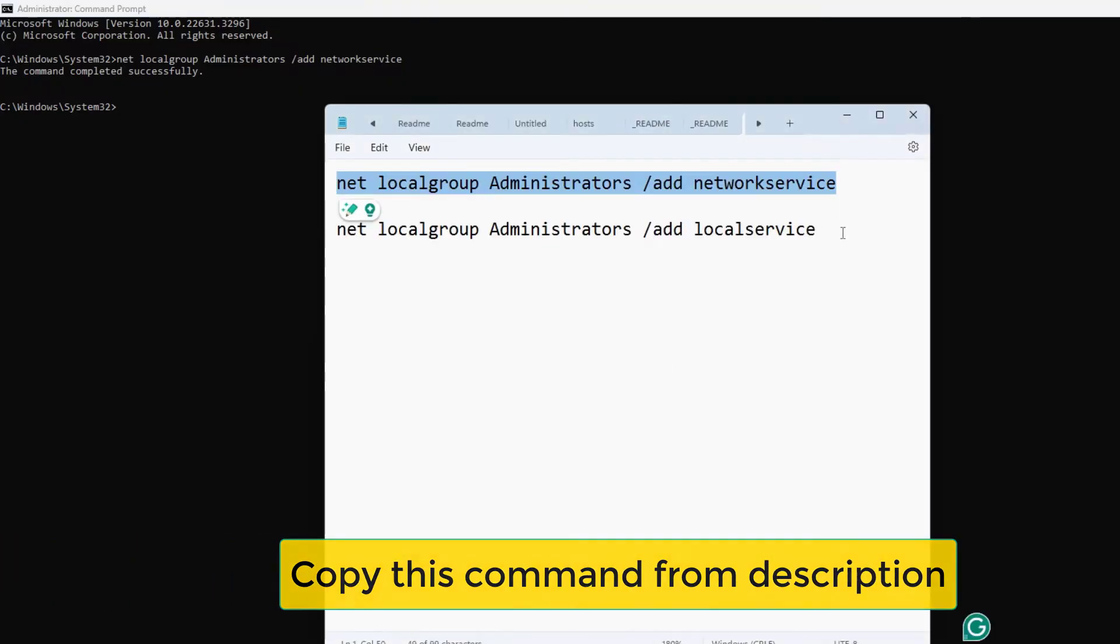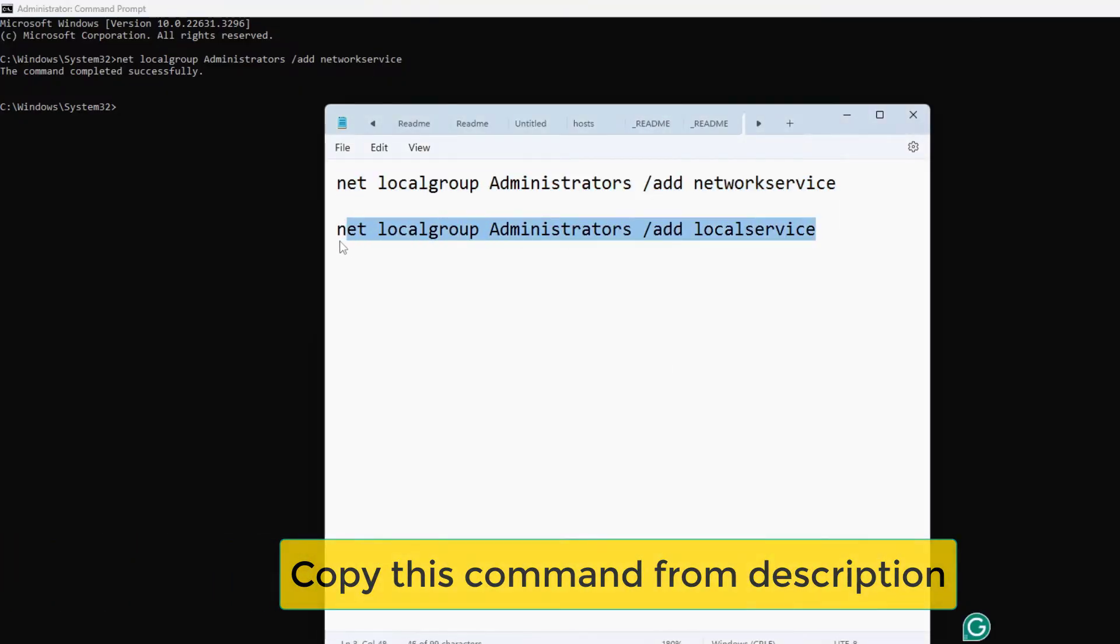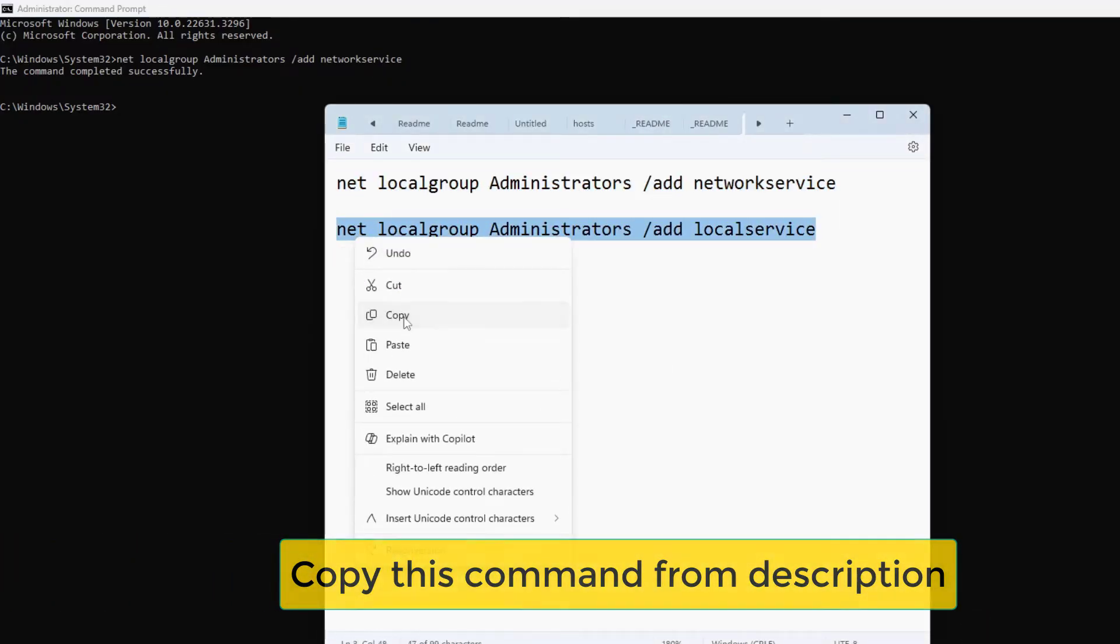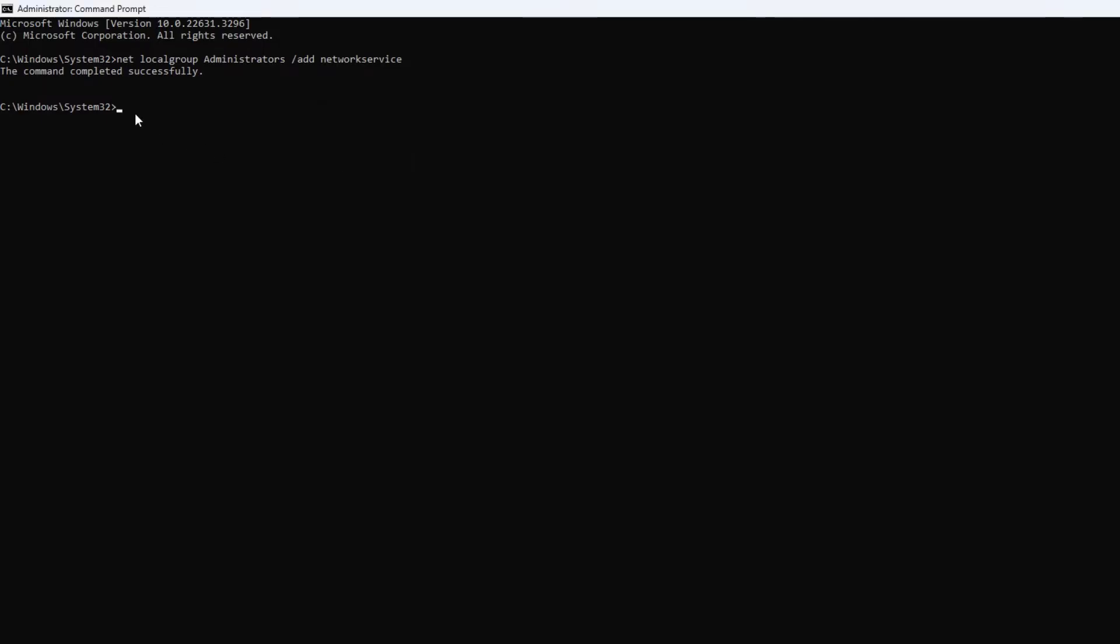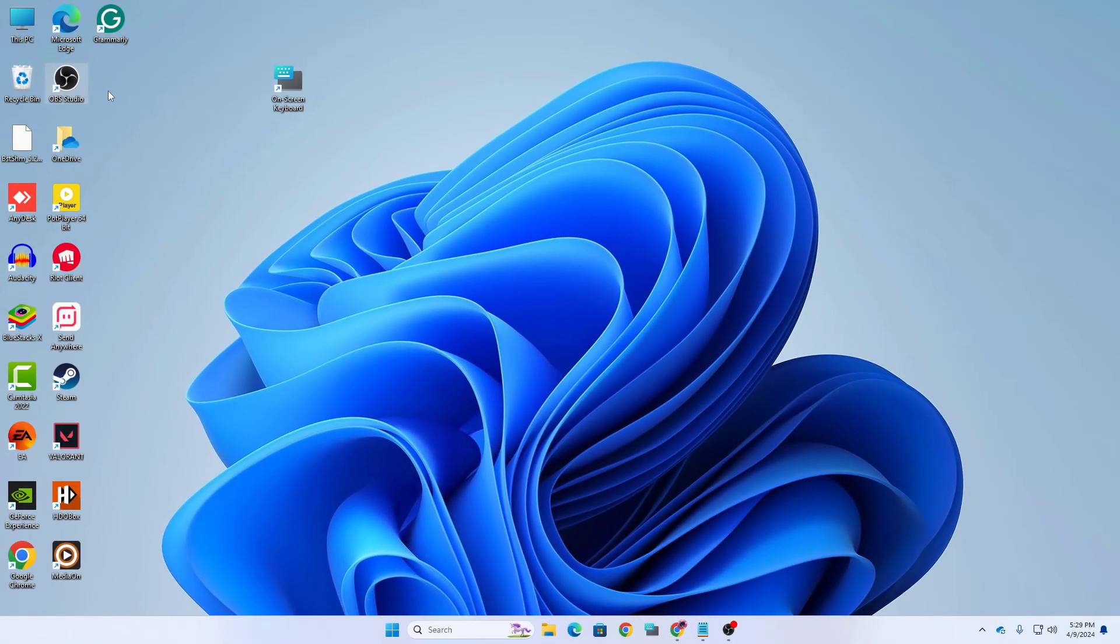Let's move on with our next command. Let me copy this command and let's go to our command prompt and paste it and then press on enter again. Here it is saying the command completed successfully. After completing both of these commands then you need to restart your computer and check if it solved your problem or not.